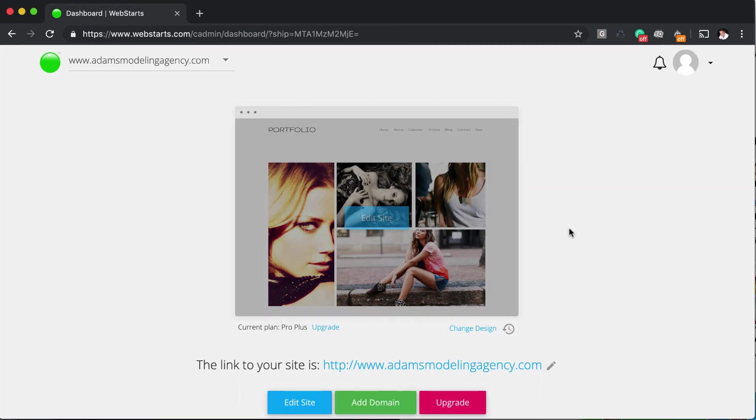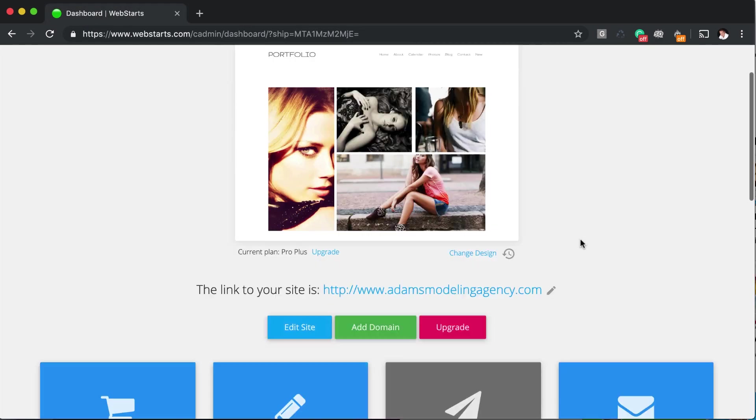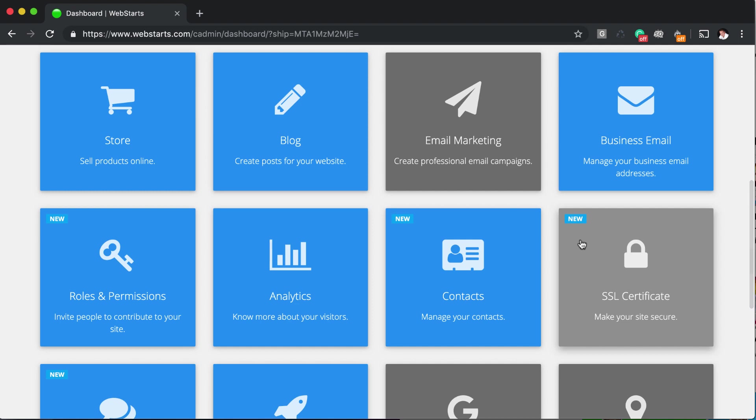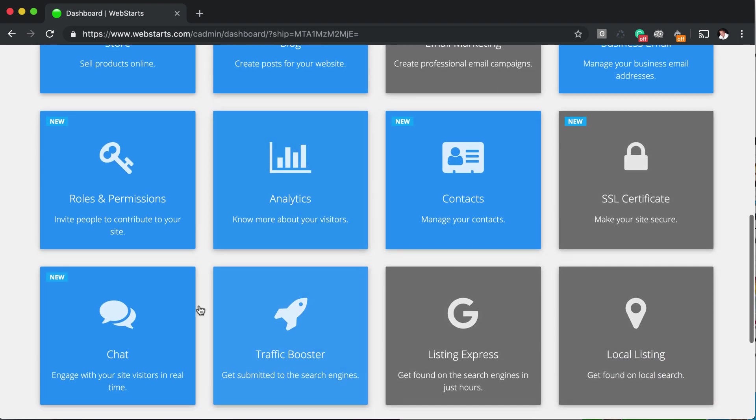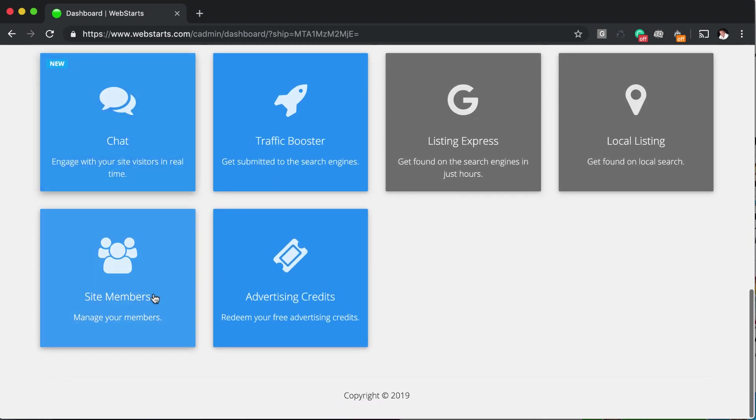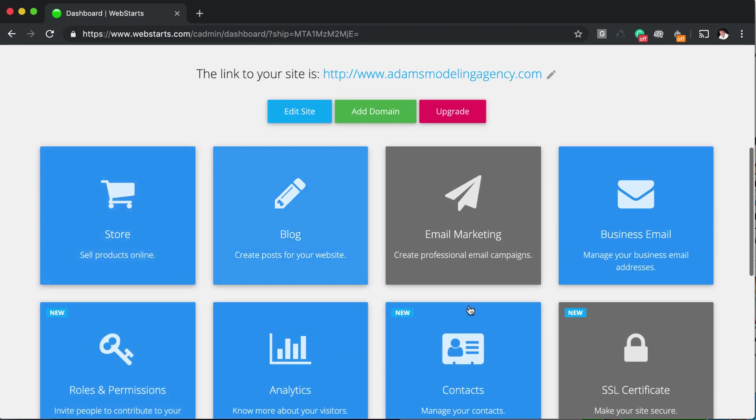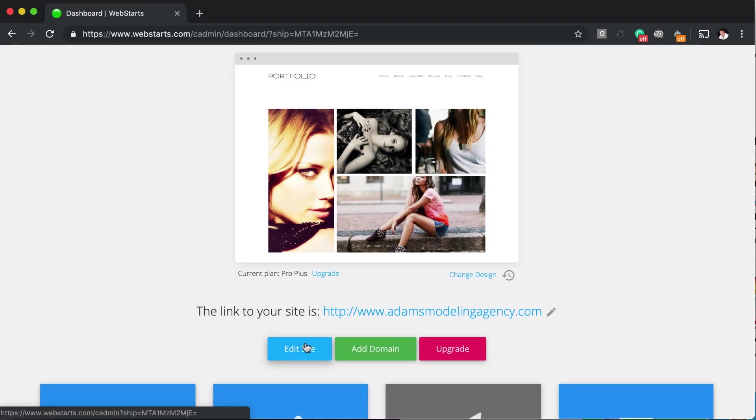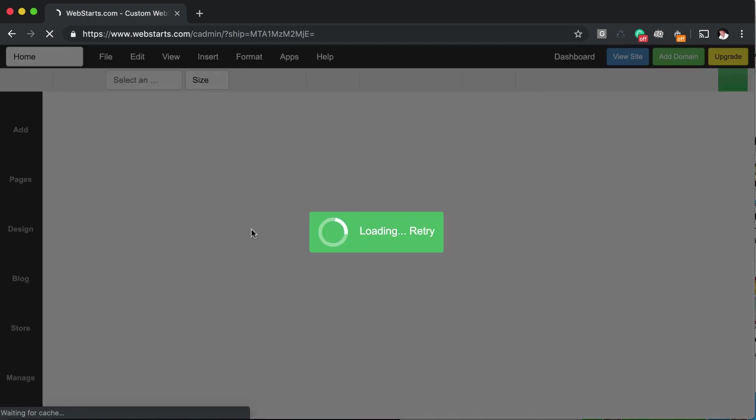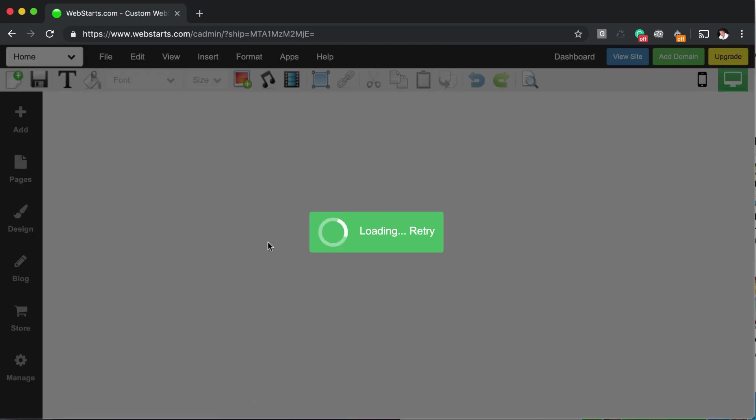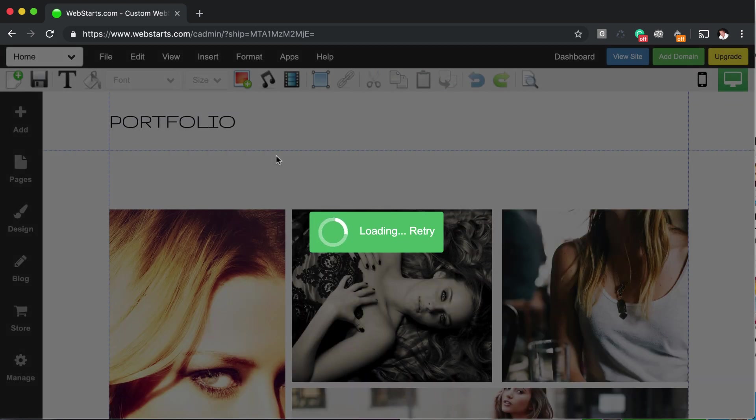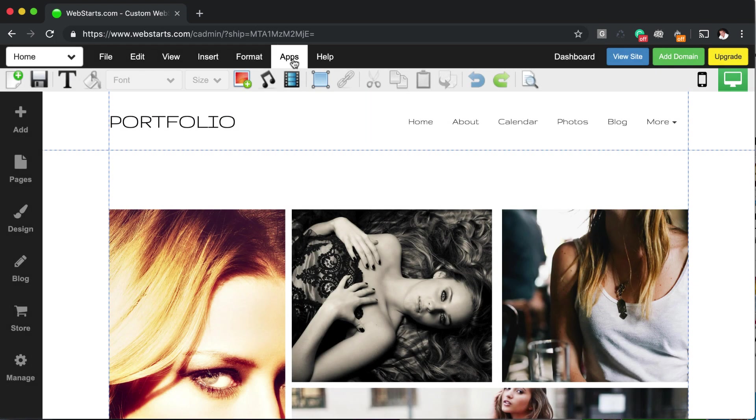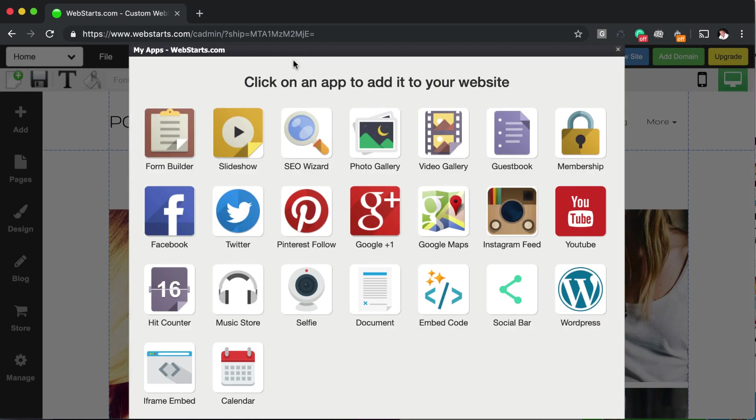Okay, so in this video, we covered a few of the big applications like store, blog, chat, and we also covered site members. Be sure to check out all of the applications that are featured not only on the dashboard, but also if you click on edit site and you go into the page editor, you can click on the apps link up at the top or apps tab.